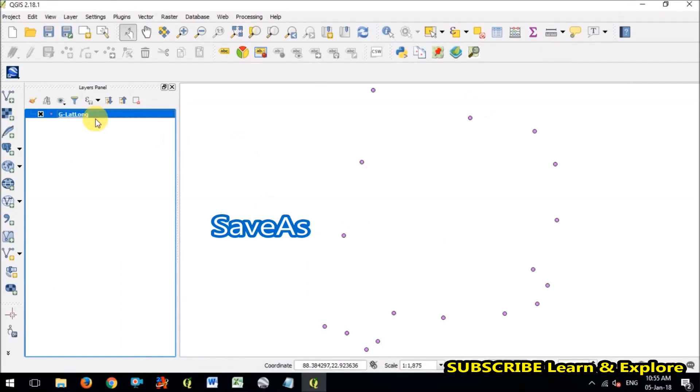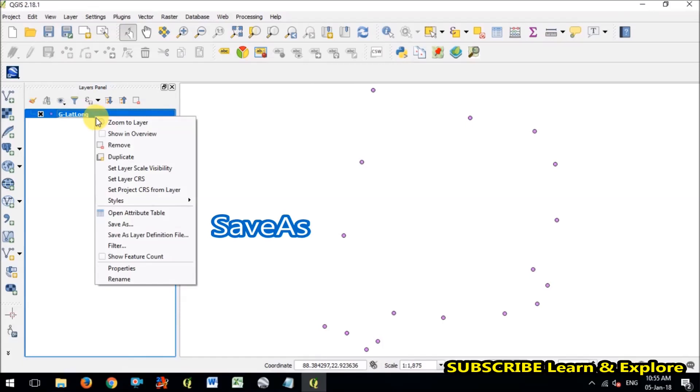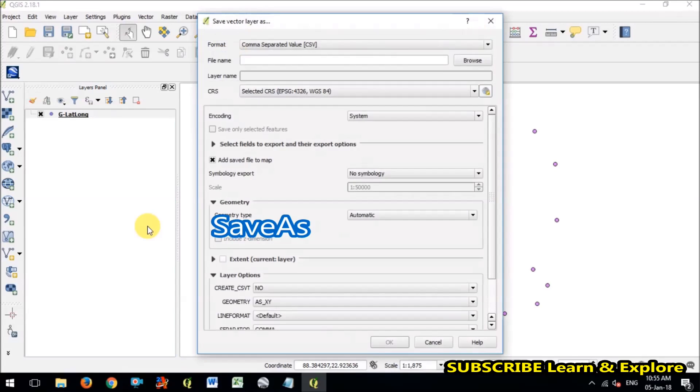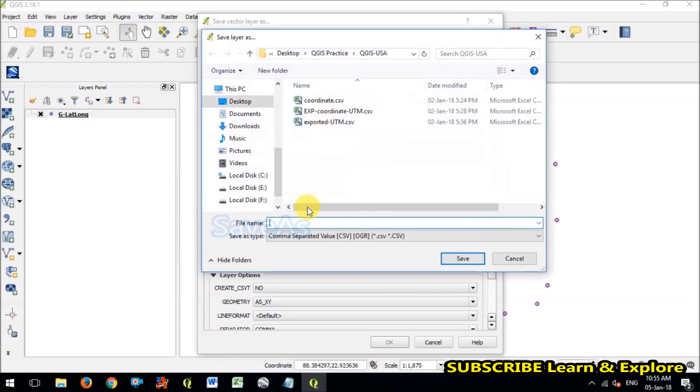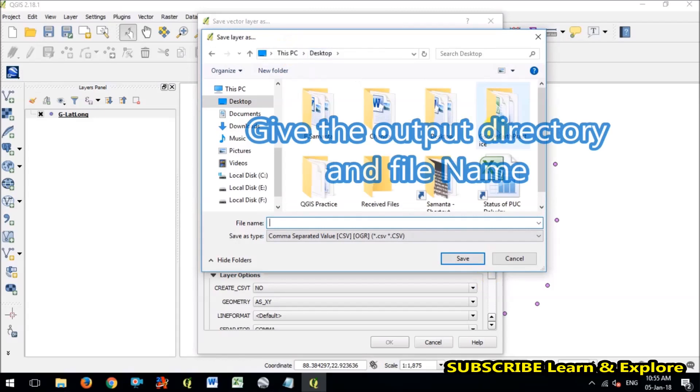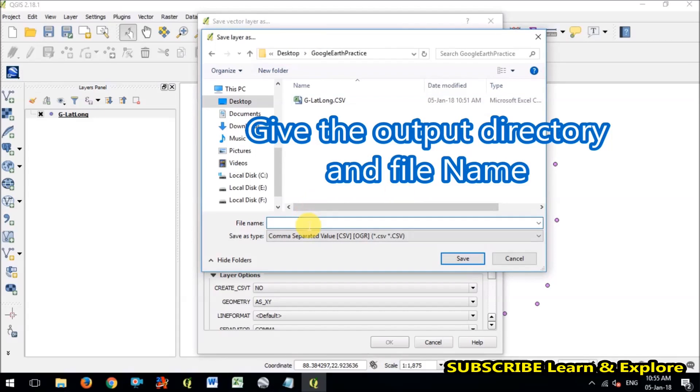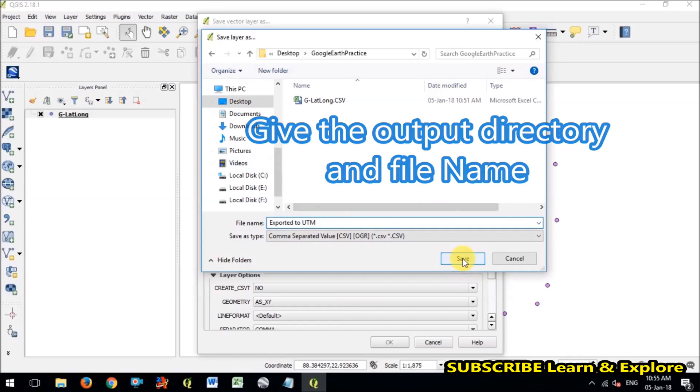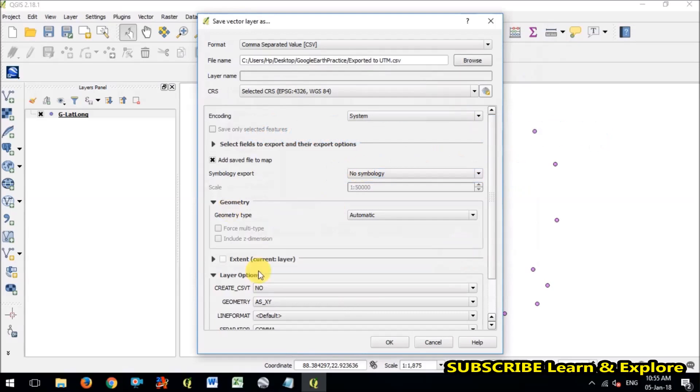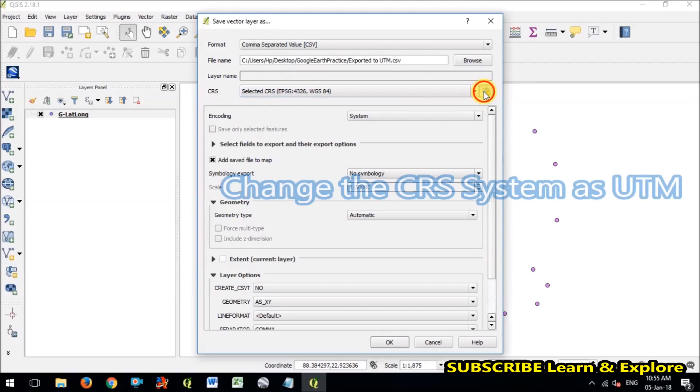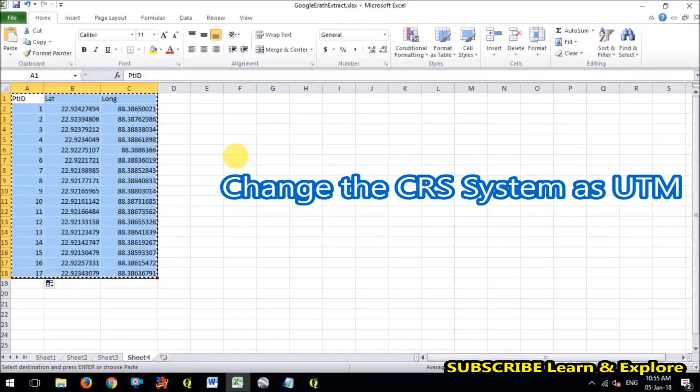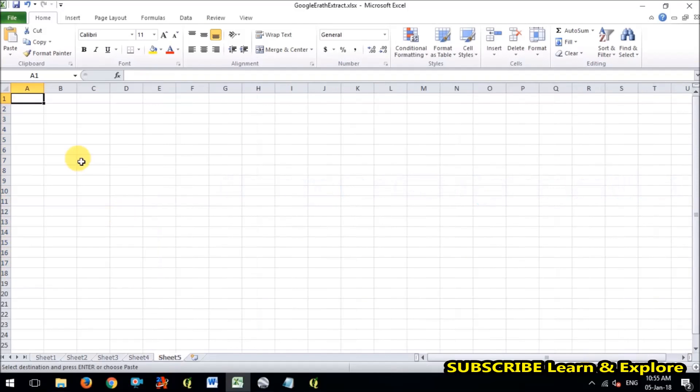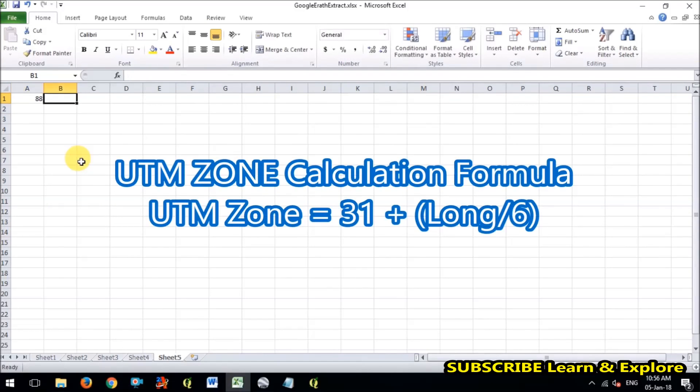So now I will save this place as comma separated value and I will choose the output directory for converting the lat long data to UTM. So my name is exported to UTM and the CRS system, that is coordinate reference system, is WGS84. But in my condition the longitude is 88 degree. So if 88 degree, so I have already made a video about this, how to calculate the UTM zone.